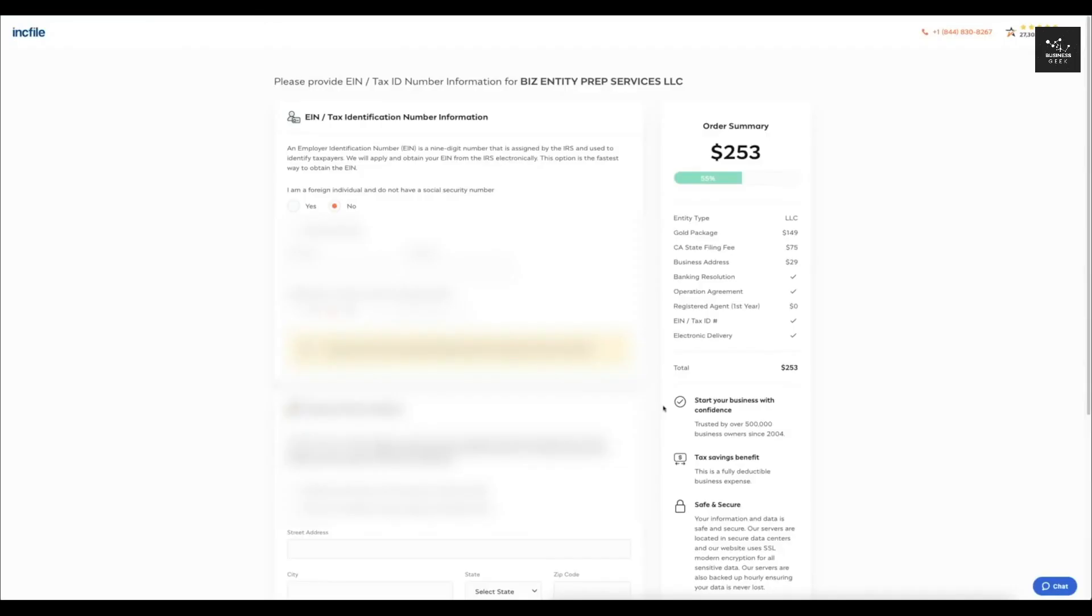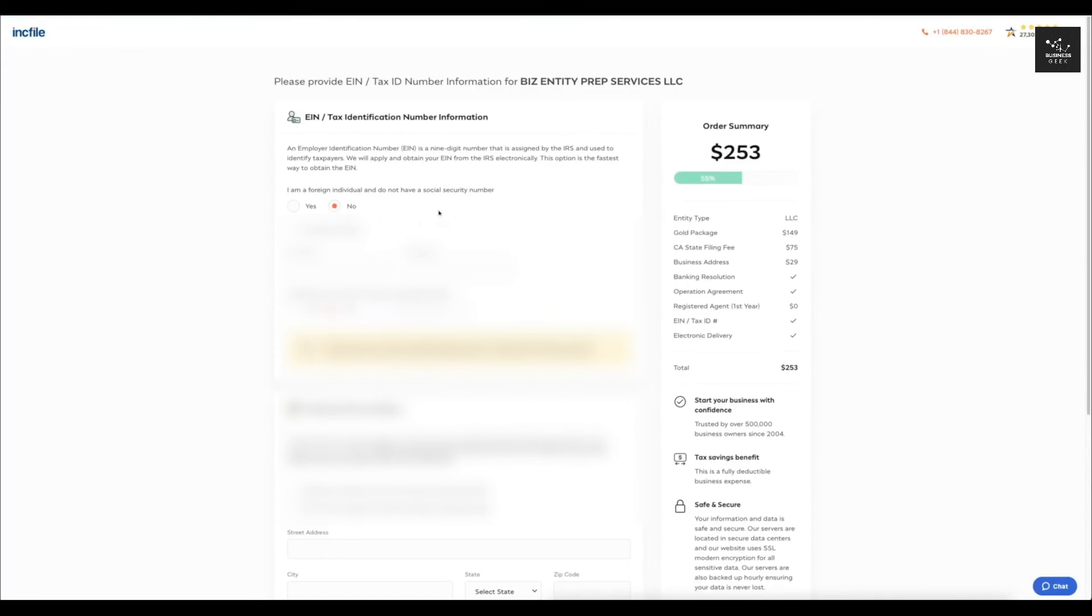Since I selected the gold package, it's going to help me create that EIN number. So this is going to be your tax identification number for your business. It's going to have you answer a few questions right here. So I'm going to click no, since I live in the United States and I do have a social security number.